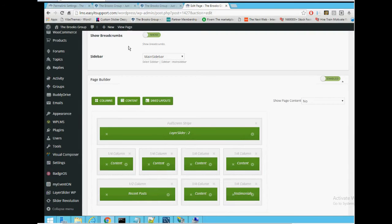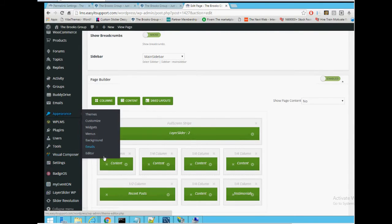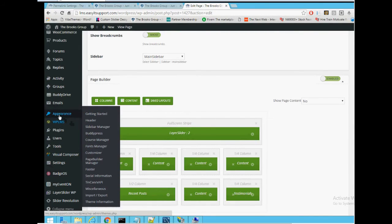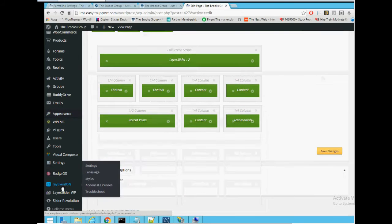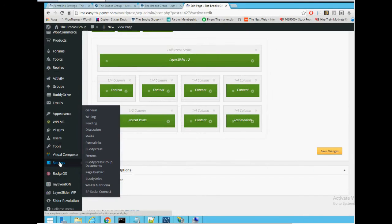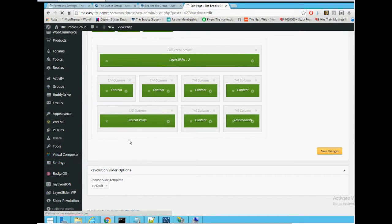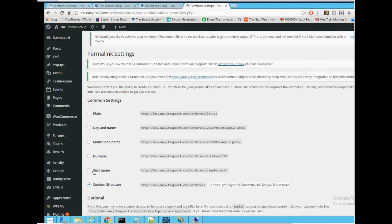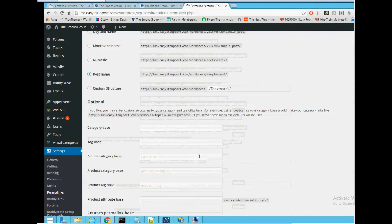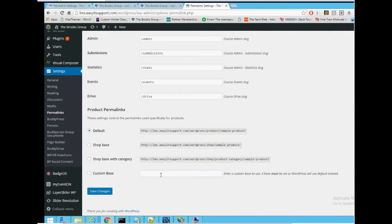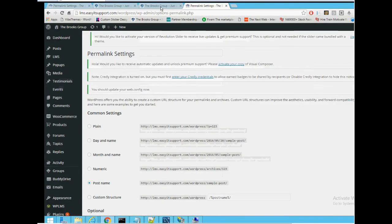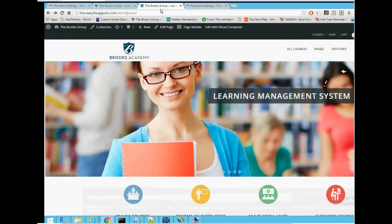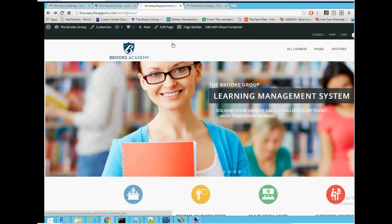Before you do that, you have to go back to your permalinks settings. Change this to Post Names, do a refresh here.